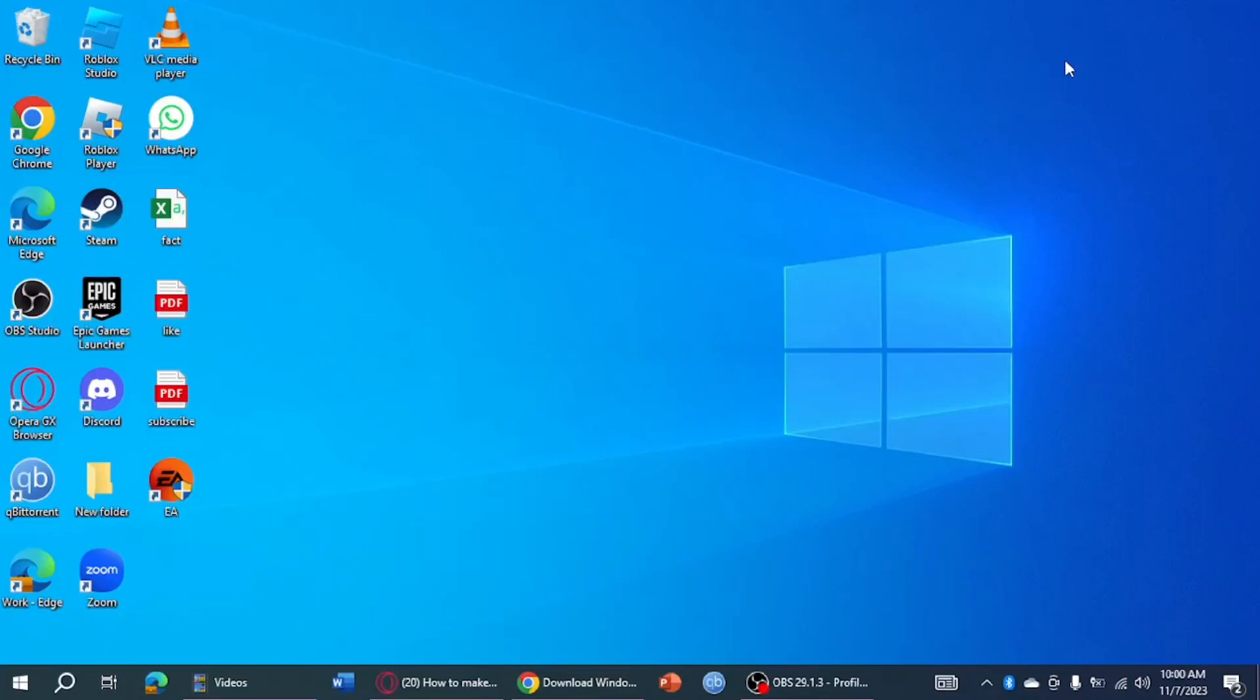Hi! In this video, I will teach you how to make taskbar smaller in Windows 11. This is also applicable to Windows 10 or earlier Windows versions.